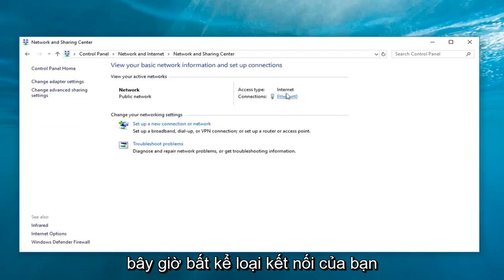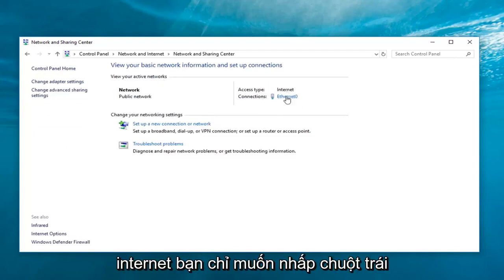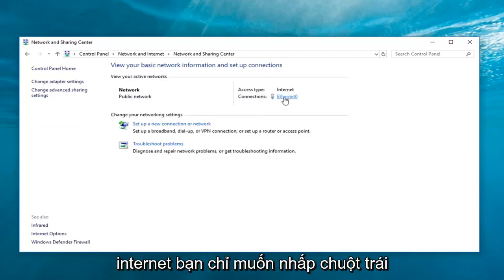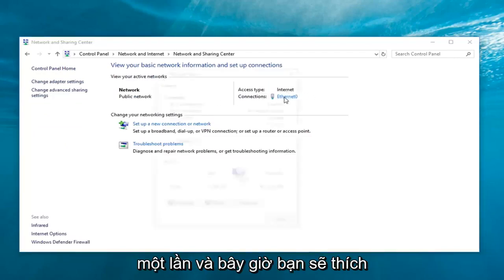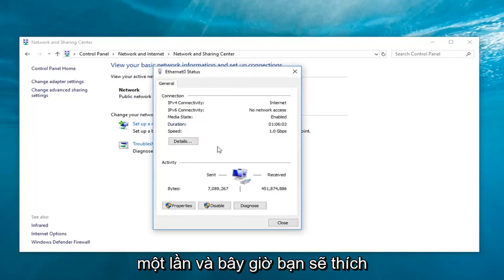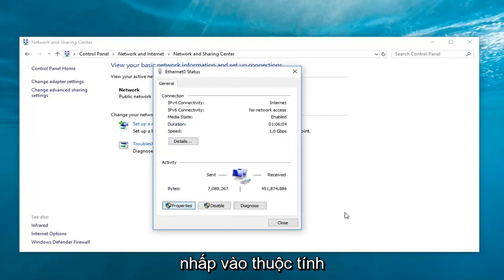Now, whatever your connection type is over here on the right underneath internet, you just want to left-click on it one time. And now, you're going to left-click on properties.